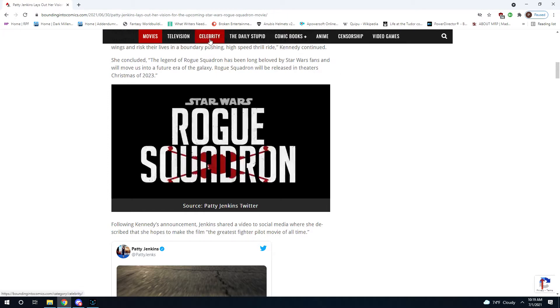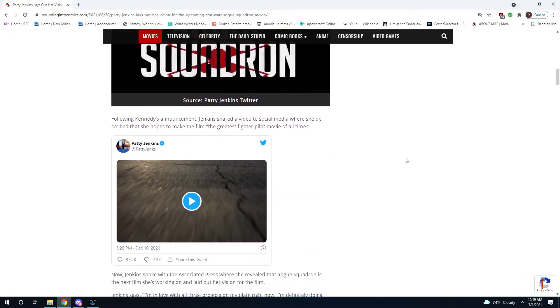So, just judging by this part, and this is just Kathleen Kennedy talking, but Rogue Squadron's not going to take place during any of the previous movies. It's probably going to be either post-sequel trilogy or during the sequel trilogy. She's talking about moving the galaxy forward.